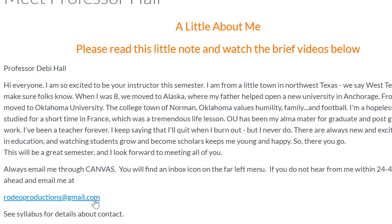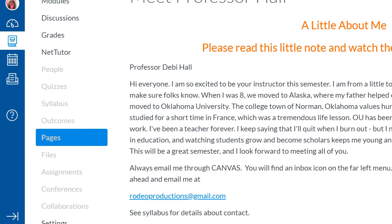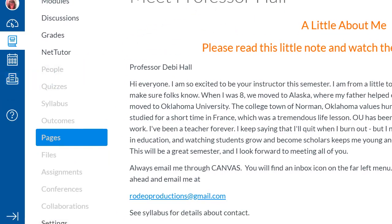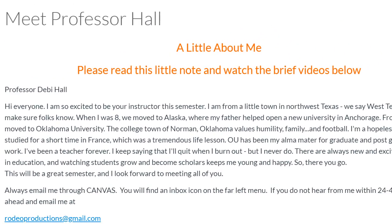Otherwise, always email me through this left menu bar right here that says email and only email me about topics. If you email me about course instructions, I'm simply going to ask you to follow the course instructions. And that's going to frustrate everybody. You have your Cyber Cafe. It's already set up. You can go in there and meet your folks right now.